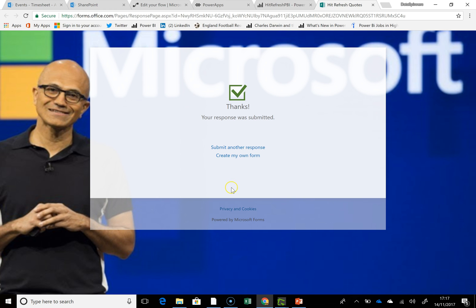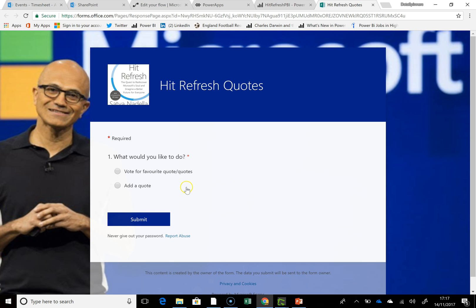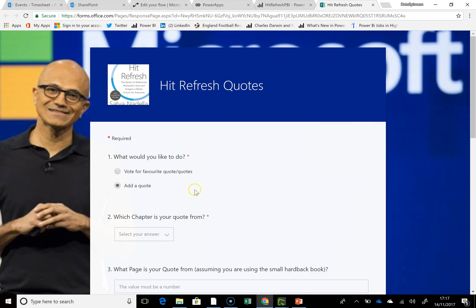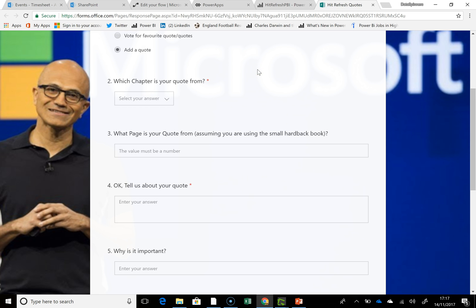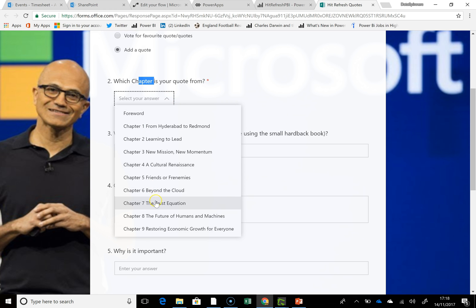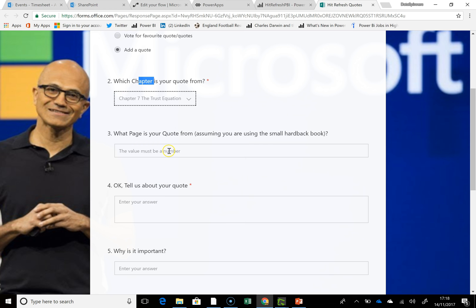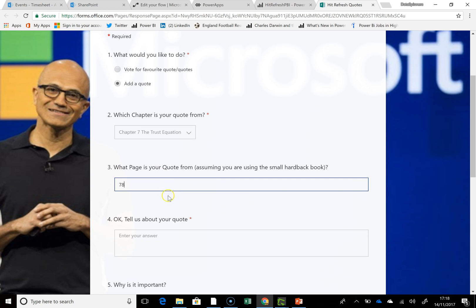One thing that's not apparent is that the form is capable of doing two things. One is it can do a vote, but it can also add quotes. If you say 'add a quote', this uses the branching facility within Forms and you essentially get a different set of questions — like what quote is it from, and what page is the quote from?